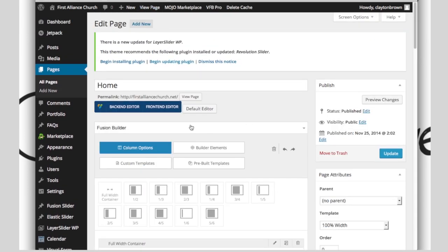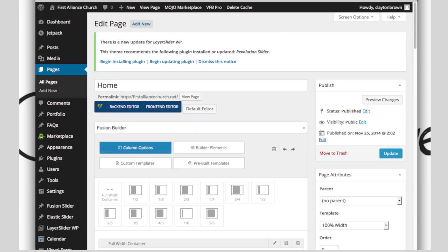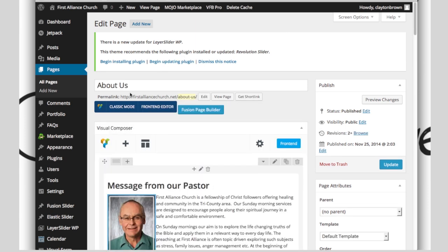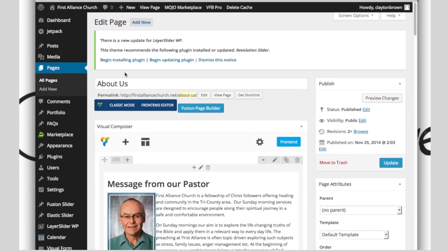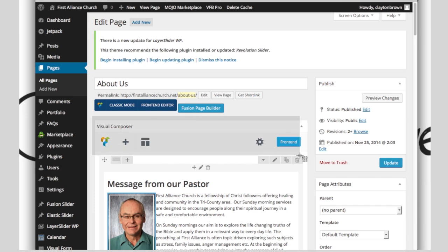On your home page, you're going to see the Fusion Builder once you click on the page. Then on your About Us page and your Contact page, when you click on them, you're going to see the Visual Composer.